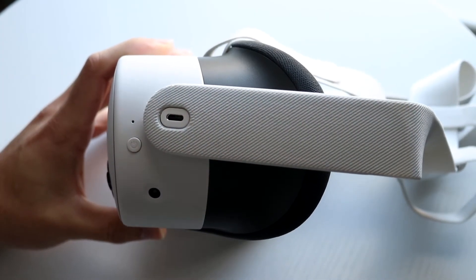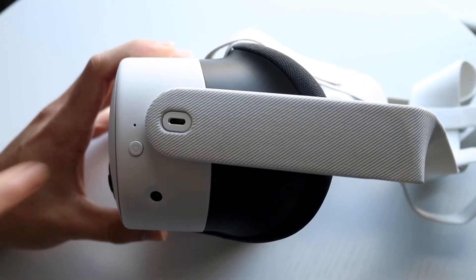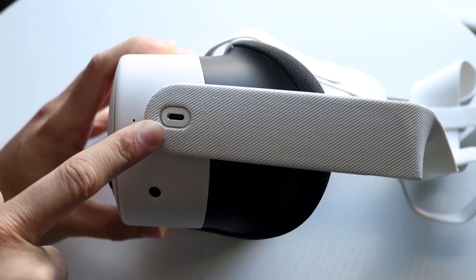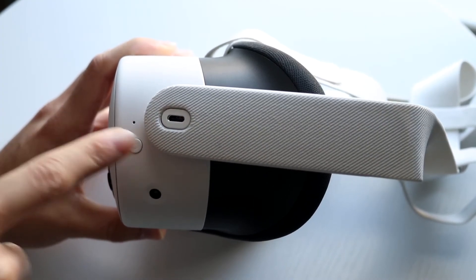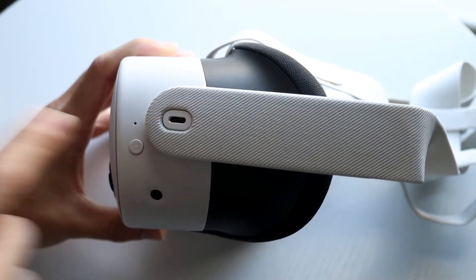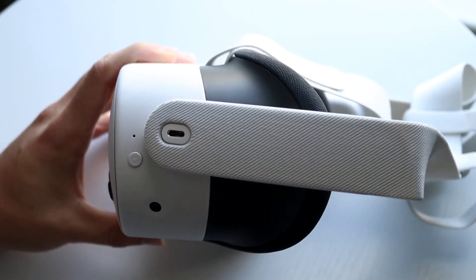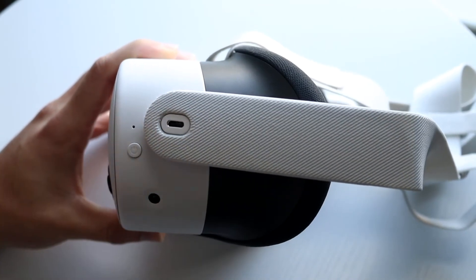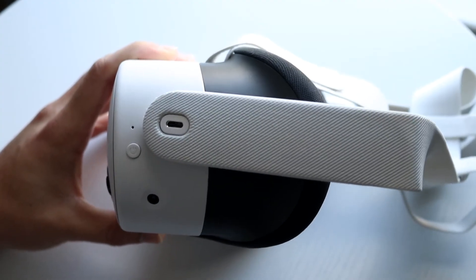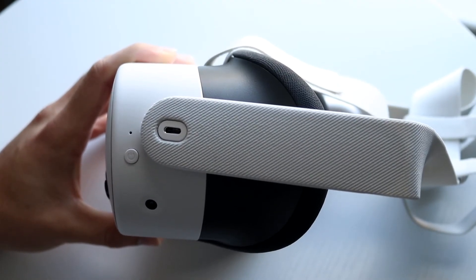Now if none of those things are working, you may also want to make sure that this port right here, there's nothing stuck in here. You can blow some air into it, you can wipe it down a little bit. You might want to do something like that because that will probably end up fixing the problem for you as well.